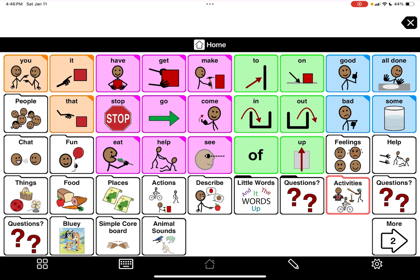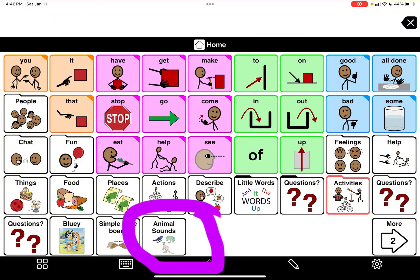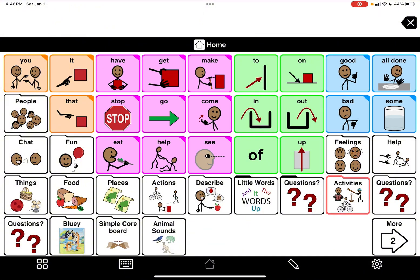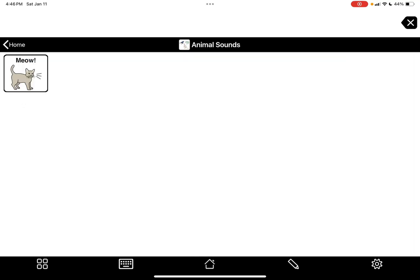What I did was I made an animal sounds folder on my core words on the home page, so I don't have to go through the whole process because you guys have seen me making folders before. So I'm going to tap on it and I already put a cat in - meow.